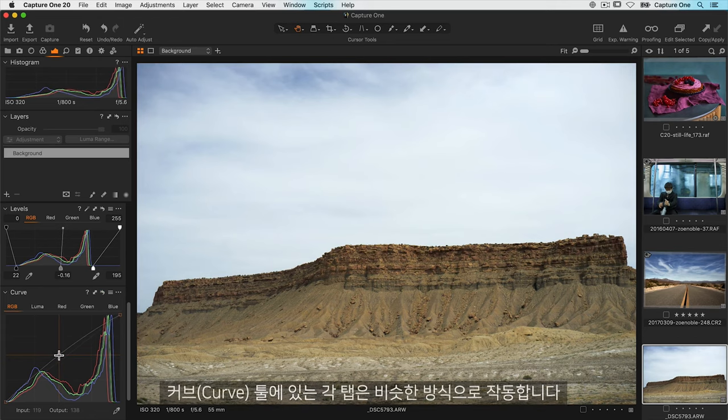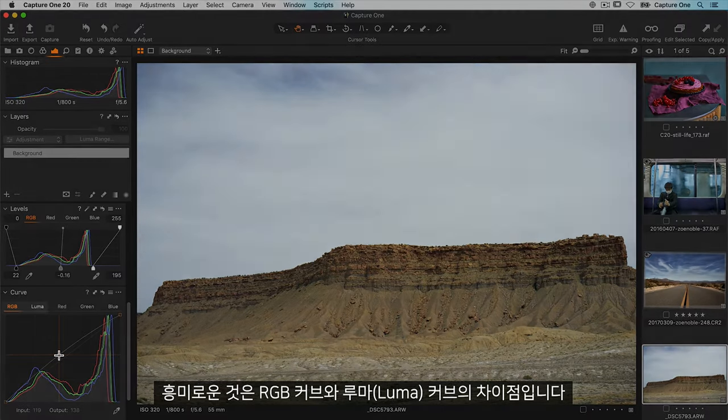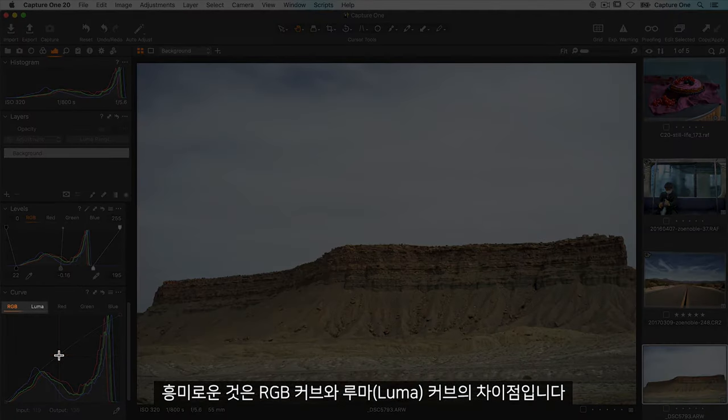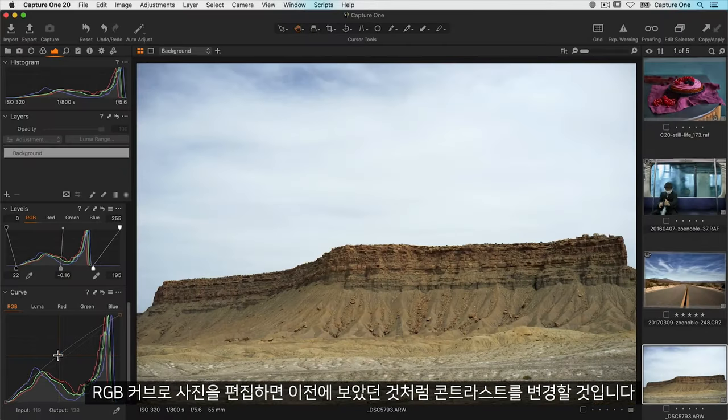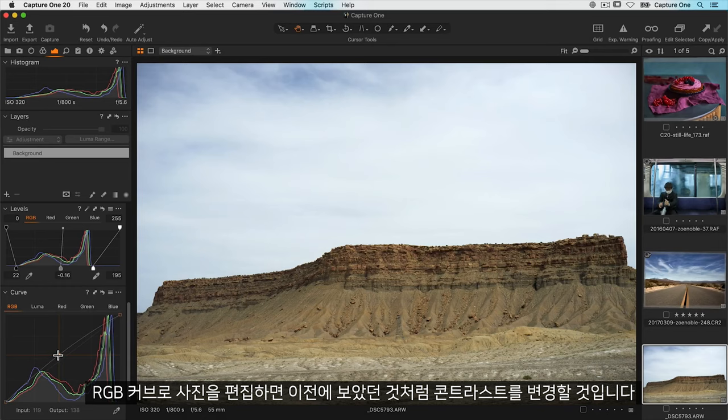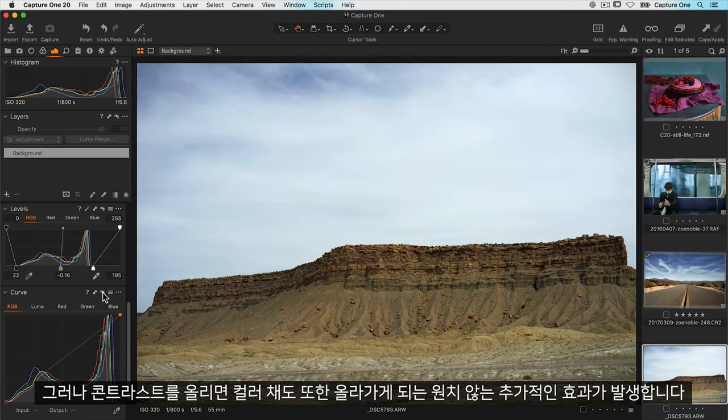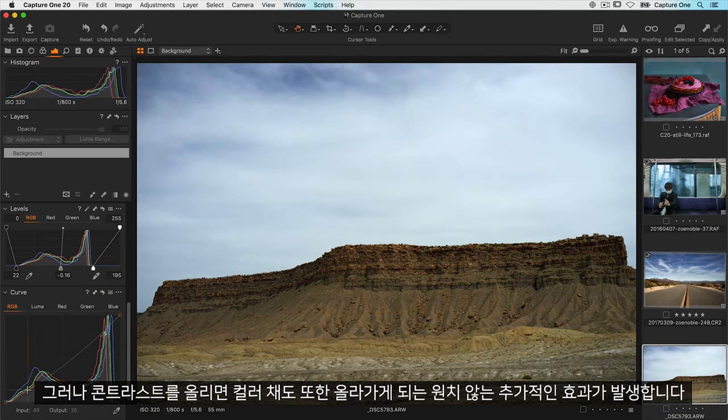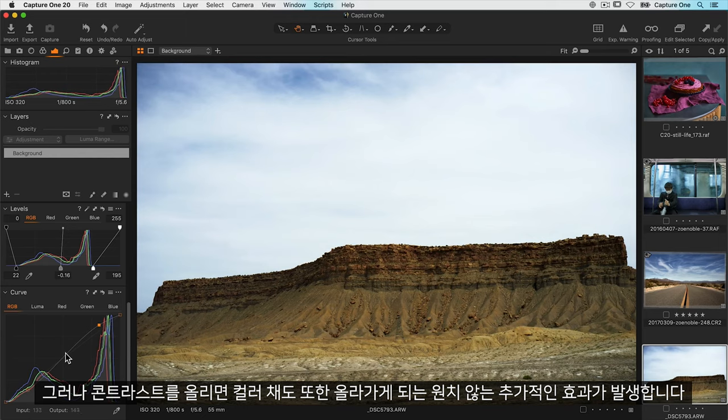Each of the tabs in the curve tool work in a similar way. What's interesting is the difference between RGB curves and luma curves. Adjusting a photo with an RGB curve will of course change contrast as you saw. But an additional and perhaps unwanted effect is that if you increase contrast color saturation is also increased.